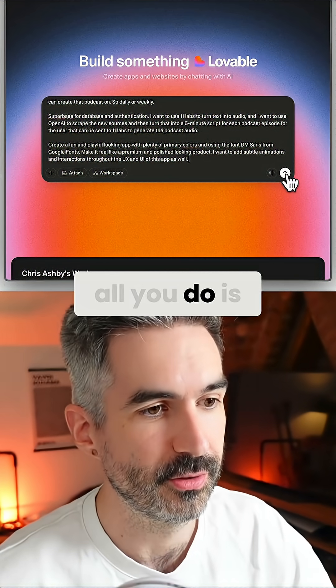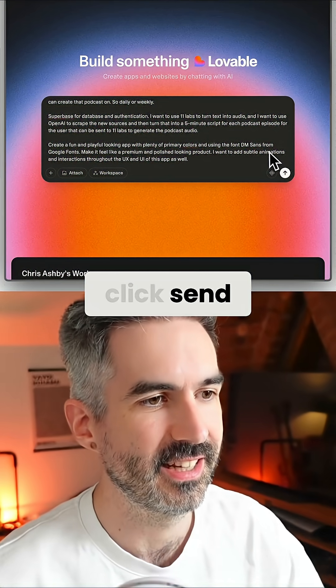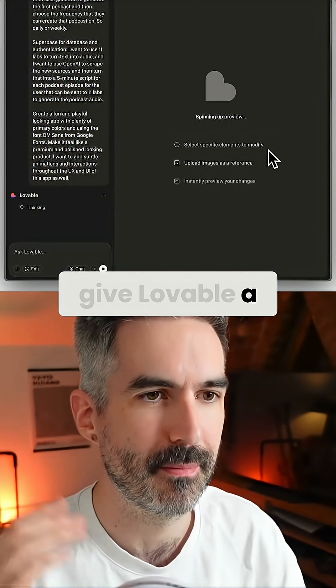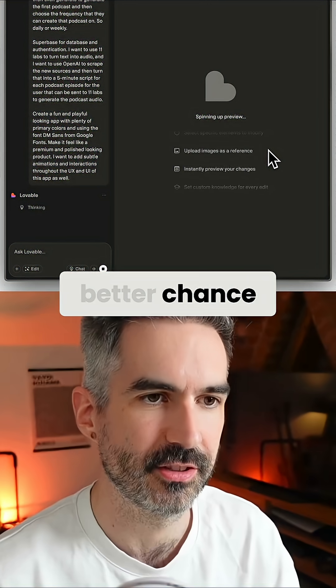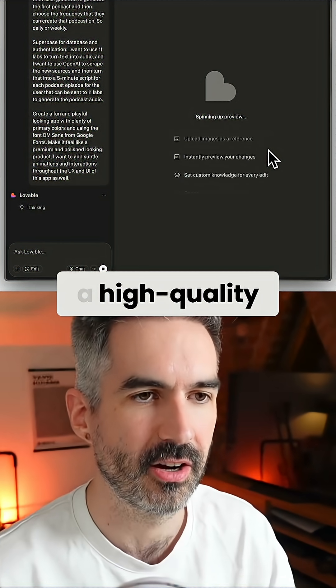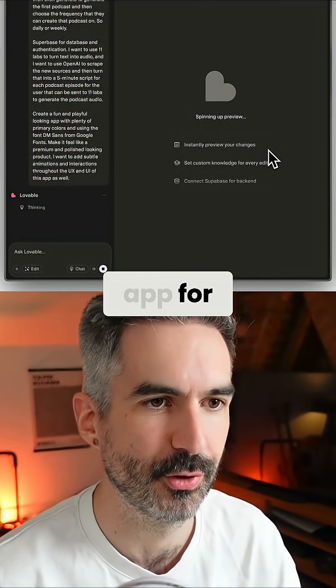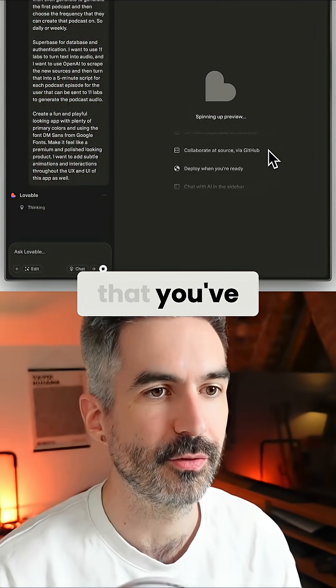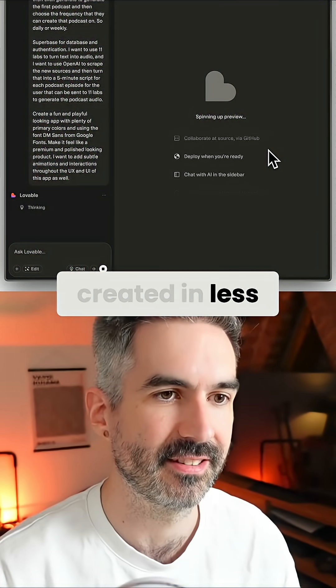Once you've got your first prompt, all you do is click send. That is going to give Lovable a much better chance at creating a high-quality app for you, just off of one prompt that you've created in less than 90 seconds.